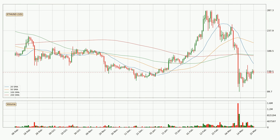Looking at the daily simple moving averages, for this time interval the current price is below all of the simple moving averages, which looks bearish. You should keep an eye on the closest SMA — the 20 SMA — which will play as resistance, or watch if the price peaks above it, currently around 158.